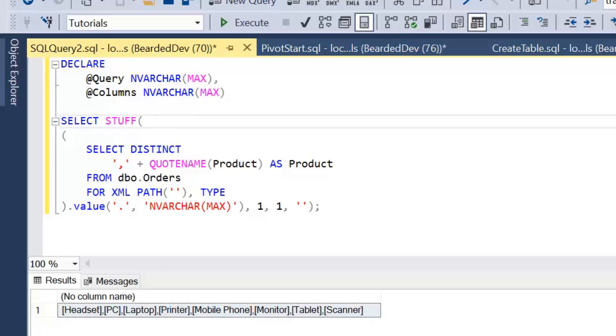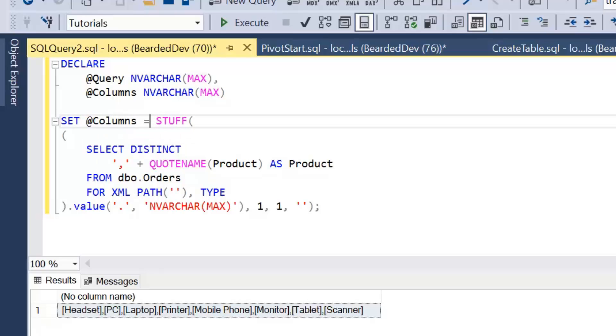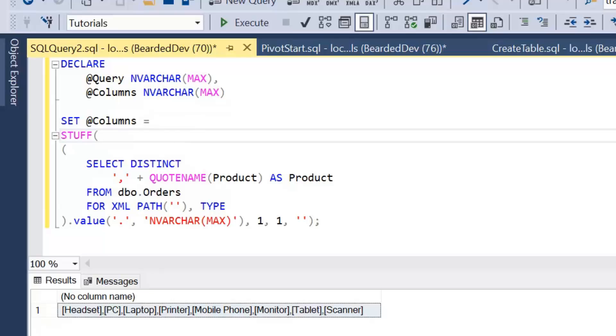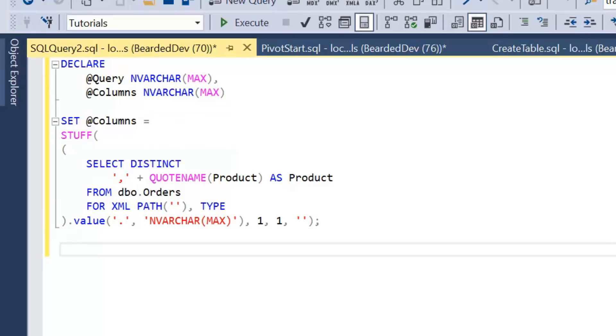Now our column list is actually going to be this query we've built here. So then we set columns equals, I'll just put that onto the next line. I'll just hide the results grid. So our columns is going to be the result of what we've built, and then we're going to build out our query.